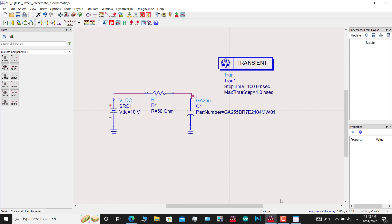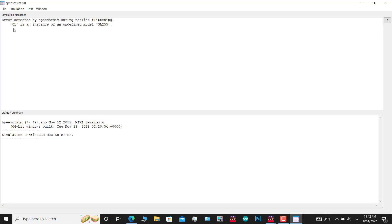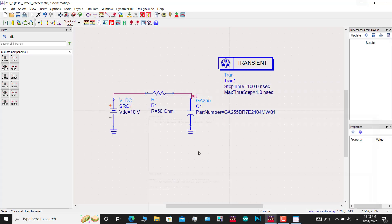Let's see if the error is solved. Click on the simulation button — and you can see the error still exists. So, how can we solve this error?